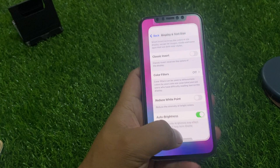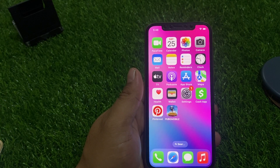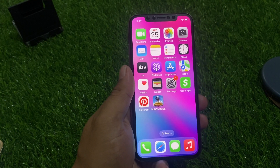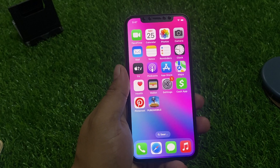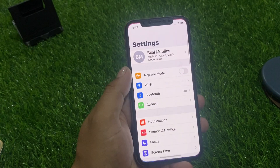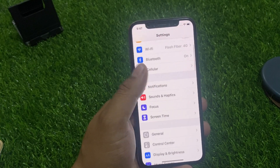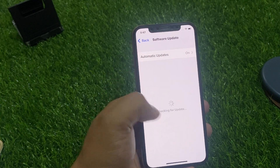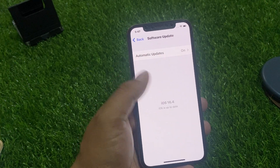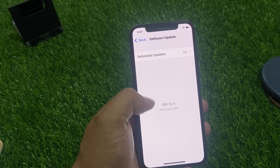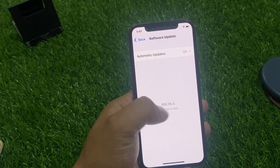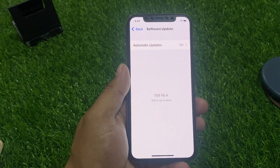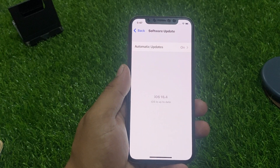If all solutions are not working, update your iPhone to the latest iOS version. Tap on Settings, tap on General, tap on Software Update. It will check for updates — if an update is available or pending, download and install it to fix your problem.